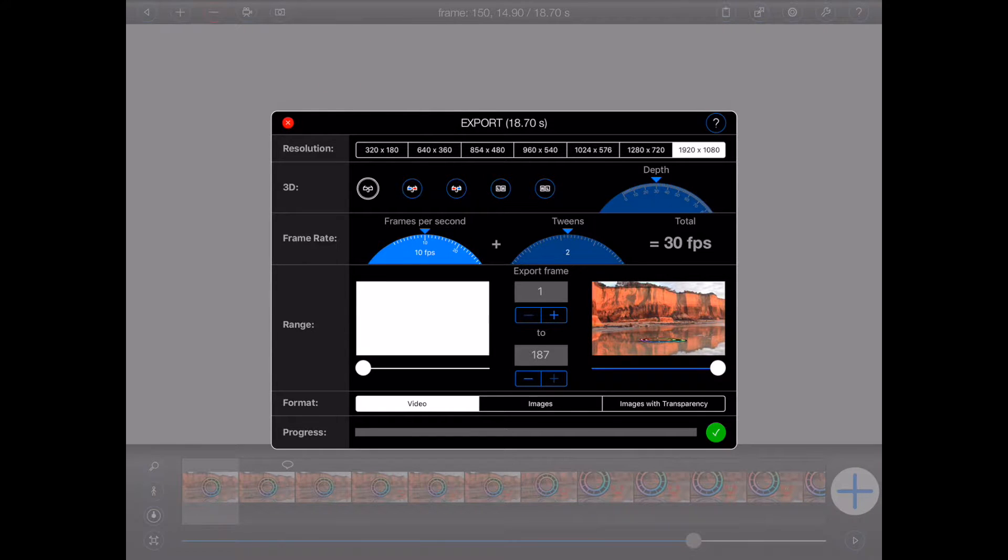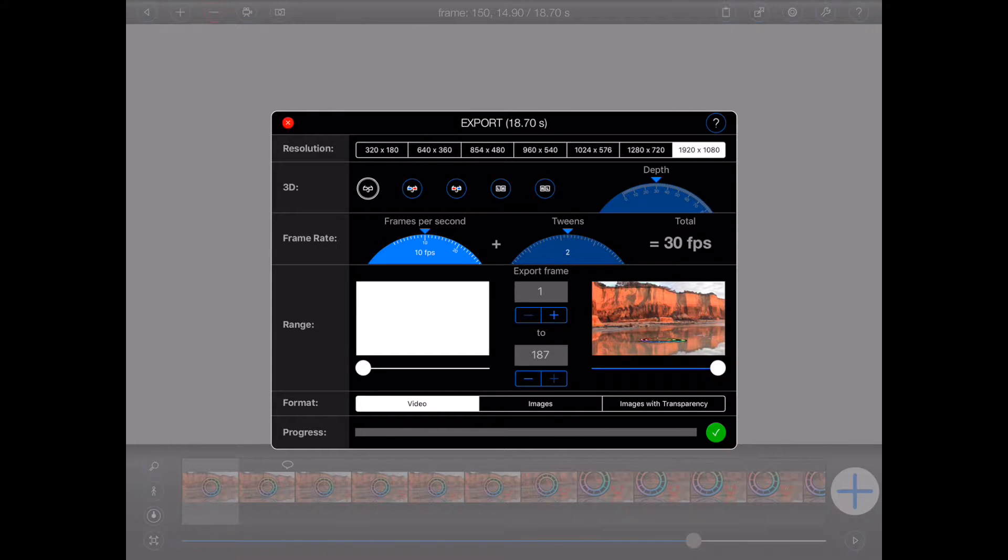The top resolution, on the other hand, would be more appropriate for watching your animation on a television. This resolution is often referred to as Full HD and is commonly used on Blu-ray discs.